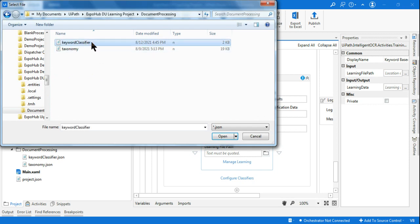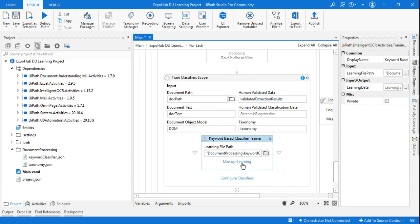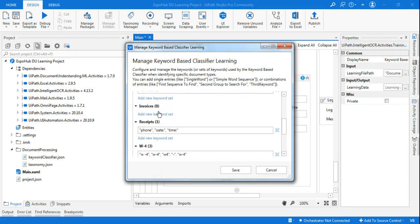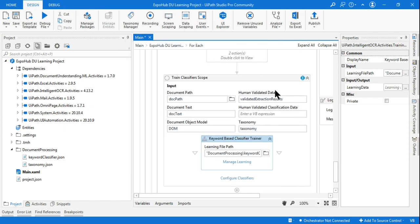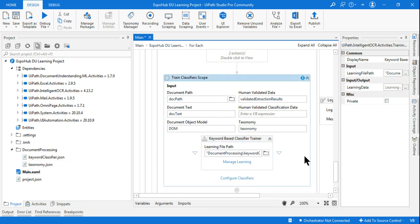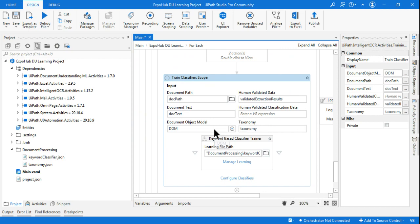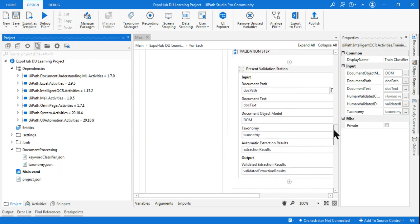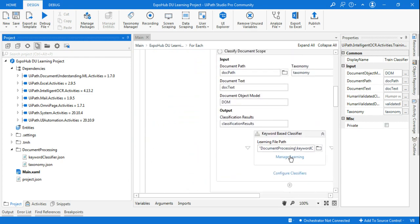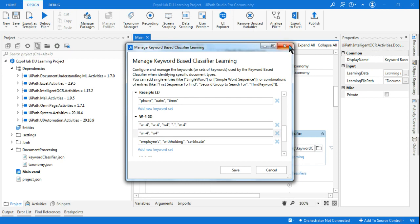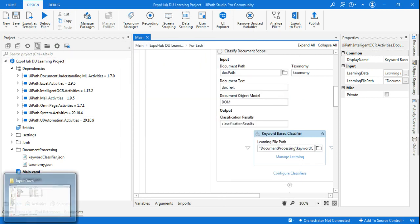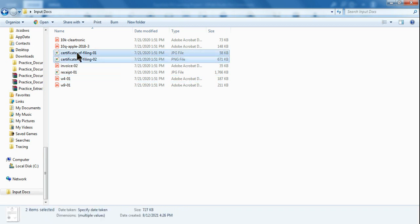To train the keyword-based classifier, drag and drop the Keyword Based Classifier Trainer. You must remember that the keyword-based trainer uses a file called keyword_classifier.json. I'm going to point that out — whatever name you've given, there is a JSON file for the classifier. Click on Manage Learning and you can see what is missing for the invoice — it is reading the exact content from keyword_classifier.json. Click Configure and set it up for all document types so any failure will be handled.